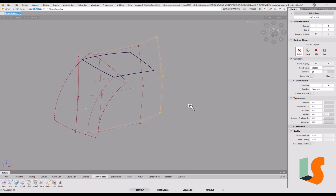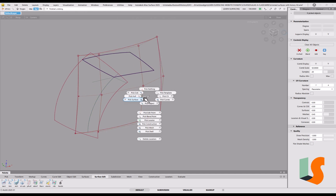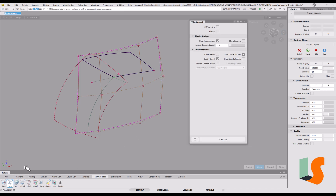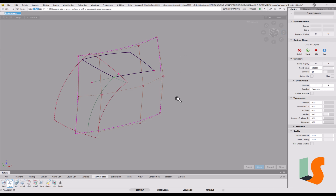The problem is on this surface: if I try and trim that one, you can see there's a pink dot there. The green dots are okay, but this one will not trim, so we need to do something about that.